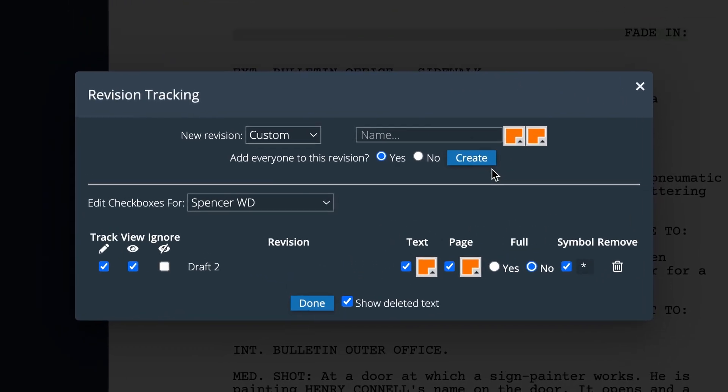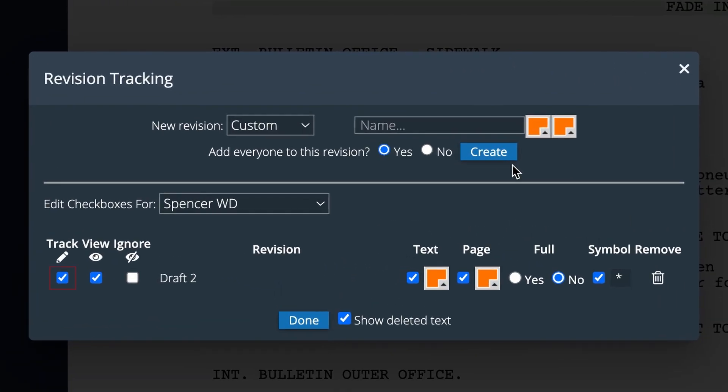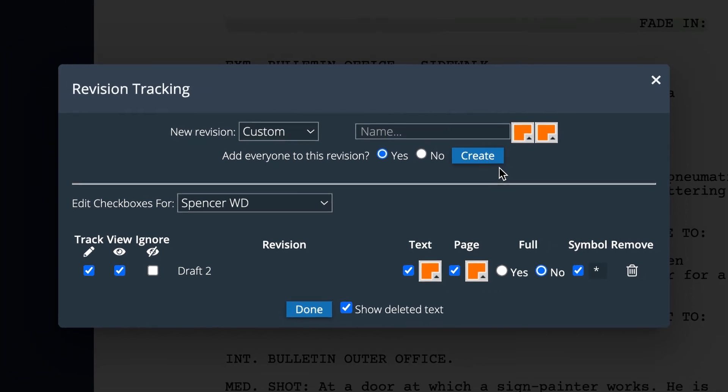If the box for Track is checked, that means everything you write will be added to that revision. If the box for View is checked, that means you'll see those Track changes appear in the color you selected.